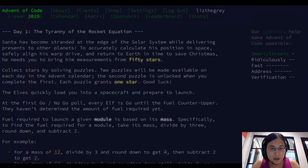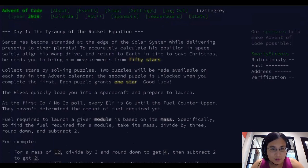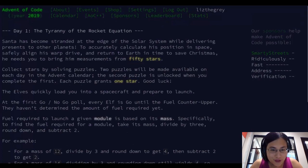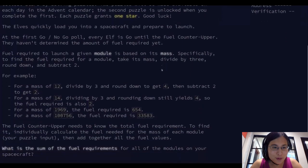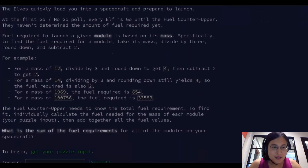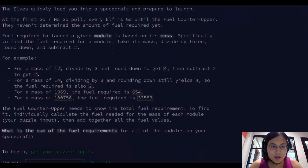So let's see — we don't know how much fuel we need. The fuel required to launch a given module is based on its mass: take its mass, divide by three, round down, subtract two. So we need the total fuel required for each of these modules.